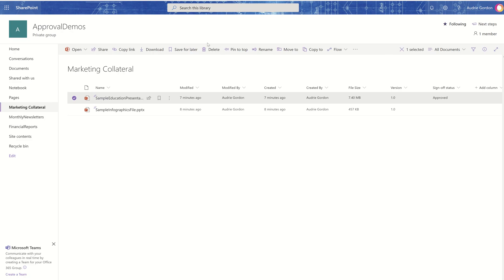Then if we go back to SharePoint, notice that the sign-off status is now approved. So those of you newbies to approvals, I really love this feature. It just works and you don't need to know a lot. So I wanted to share that with you today.